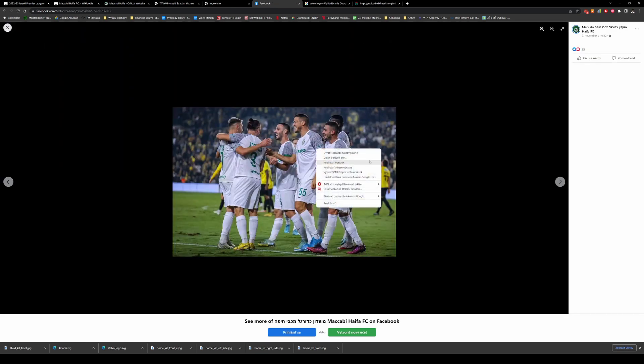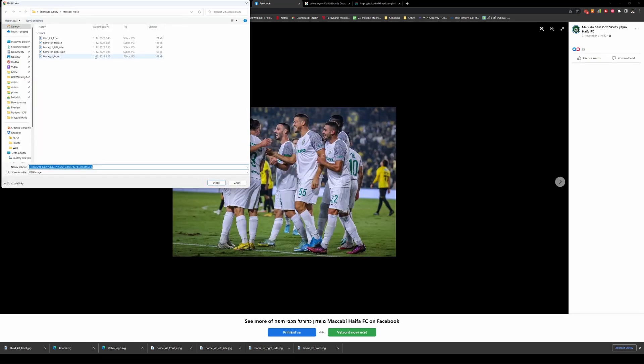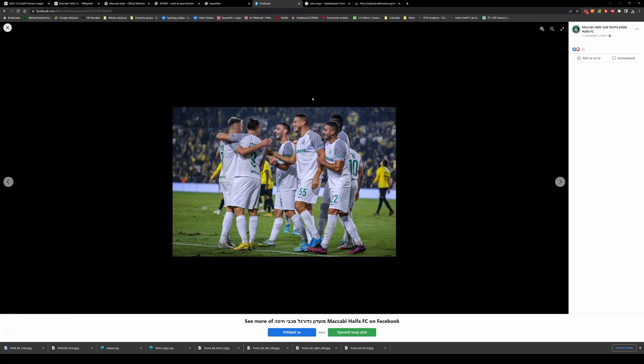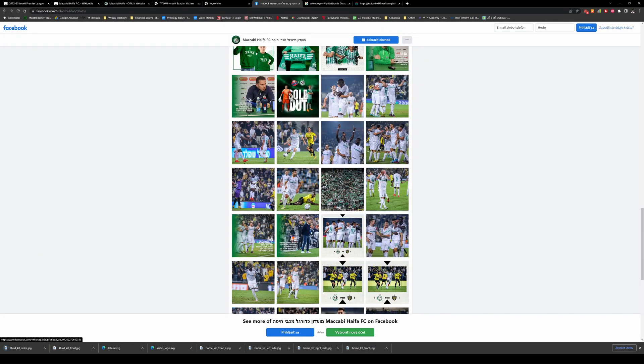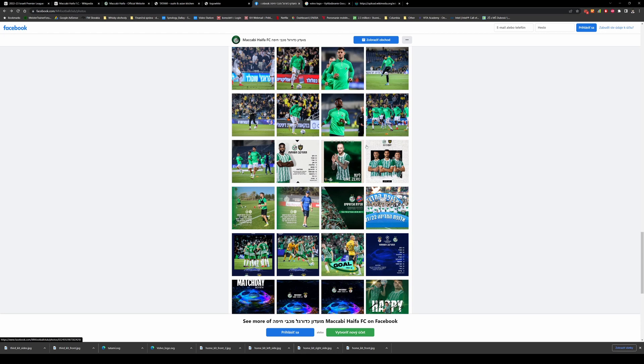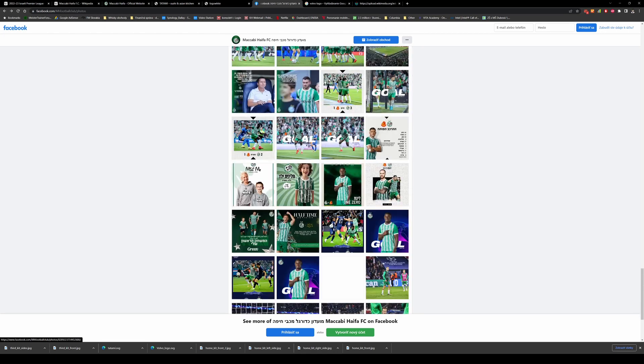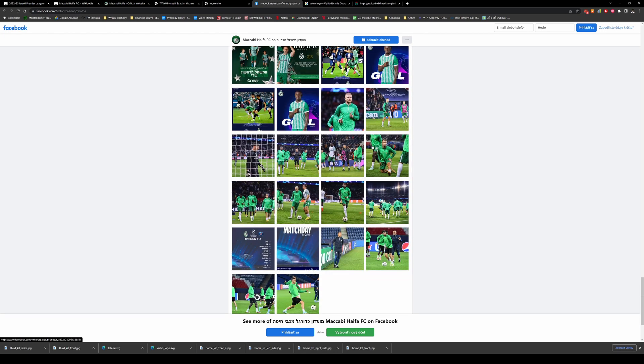And I have here the third kit sides. Save it again, save it again. And I need to find only the away kit, the black one.